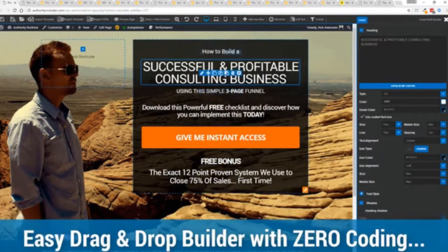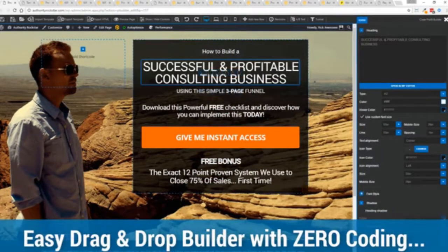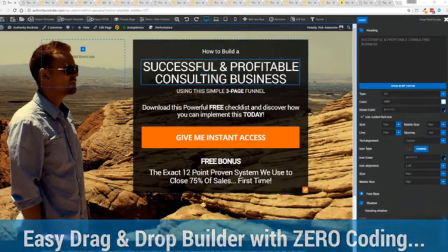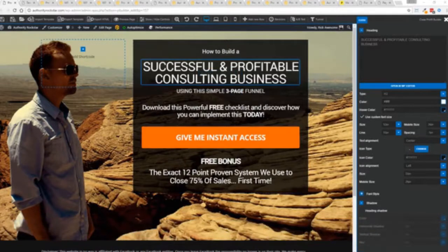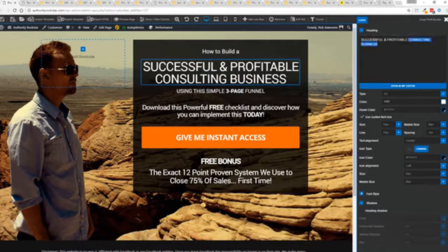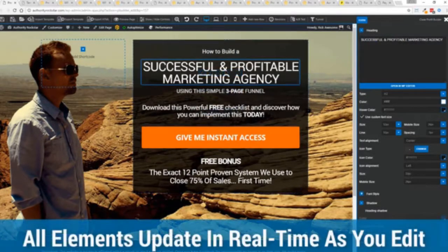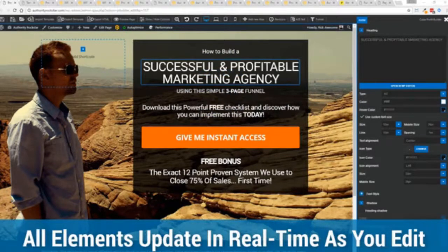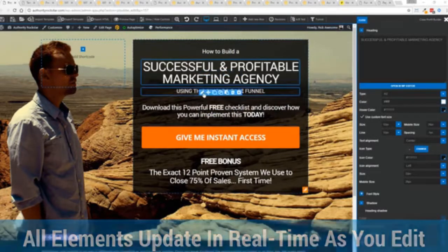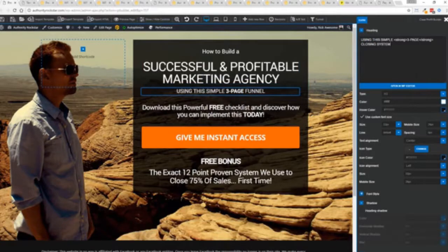So for example I'm just going to modify this title because that's what we can do here and I'm just going to copy and paste something in. You can see everything updates in real time. Maybe I want to change this subtitle here. We can go in here and boom click boom done.